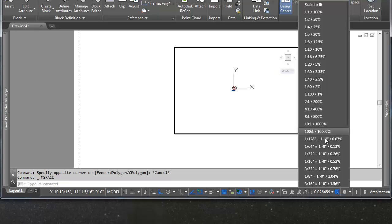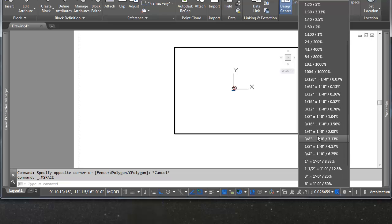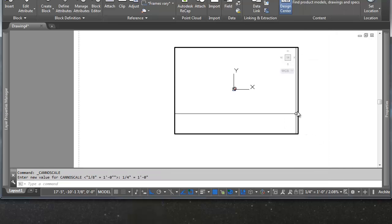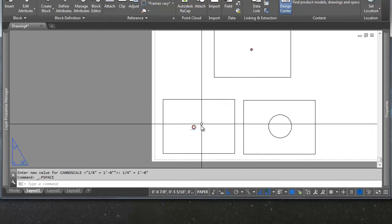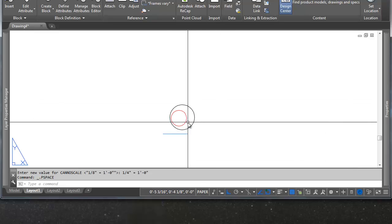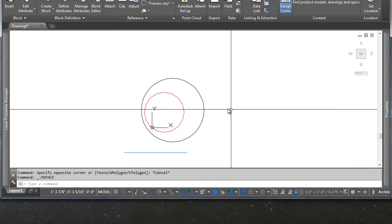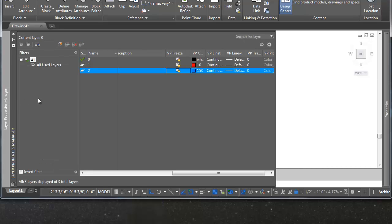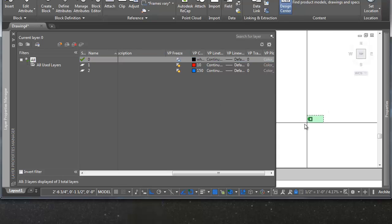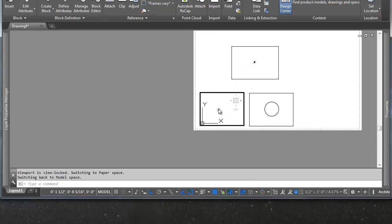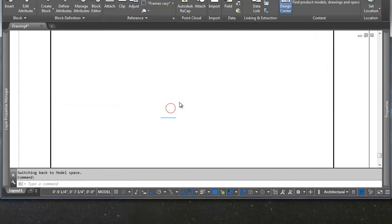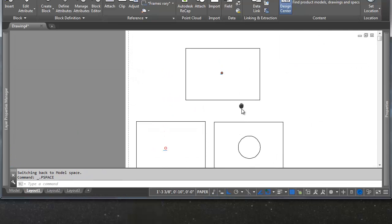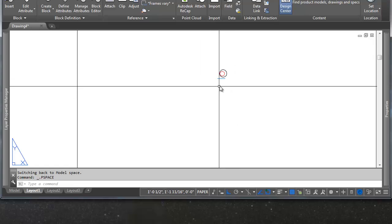So let's go ahead and reset that. Say this is going to be a quarter inch. And we'll go ahead and lock that sucker. Let's say in this viewport we only want to see layers 1 and 2. But we don't want to see layer 0. So again we do the same thing here. We go over here. We freeze the viewport under VP freeze. And we have just those two objects showing up in this viewport. And in this one we can leave everything on.